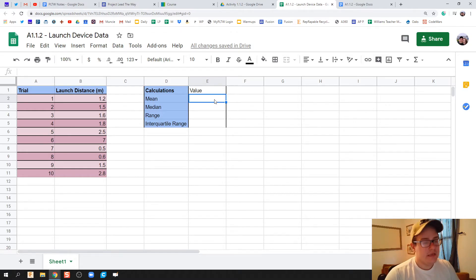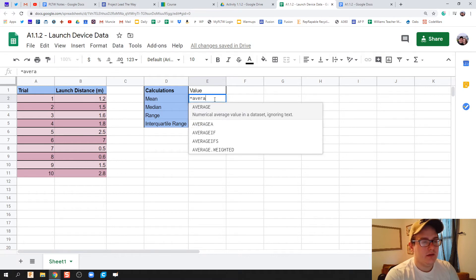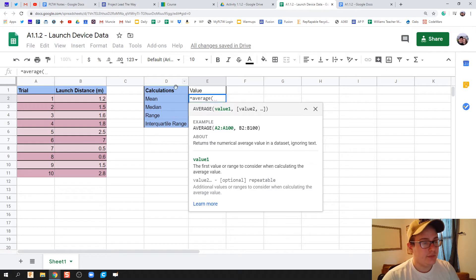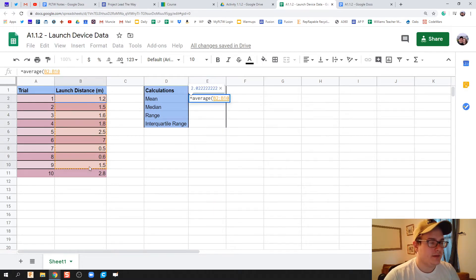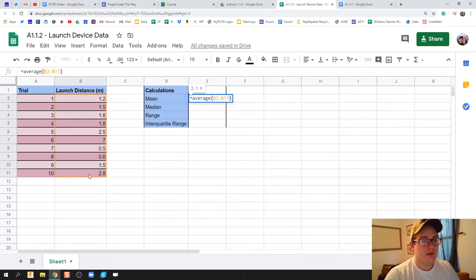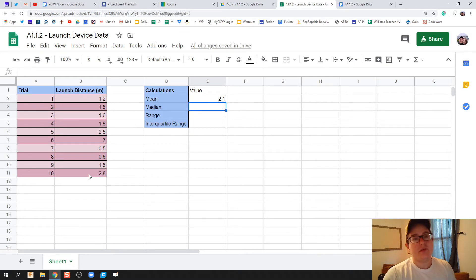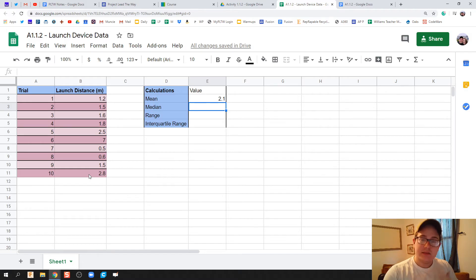So mean is the same thing as average. There'll be some people who are going to get red in the face when I say that, but for the sake of this class, we're going to say mean and average are the same thing. We're going to highlight all of our data, and there we go — we just found the average of all of that information. We made Google Sheets be the calculator for us. So mean is average, and you type equals average with parentheses around all your data.